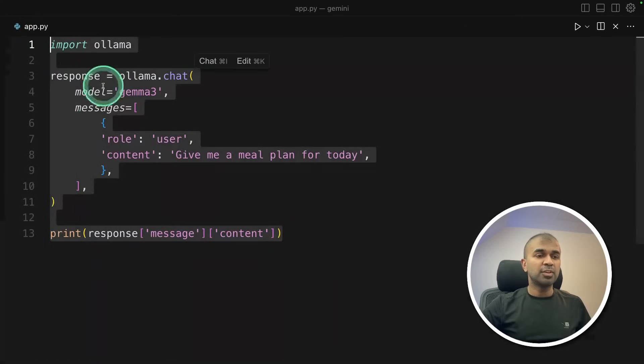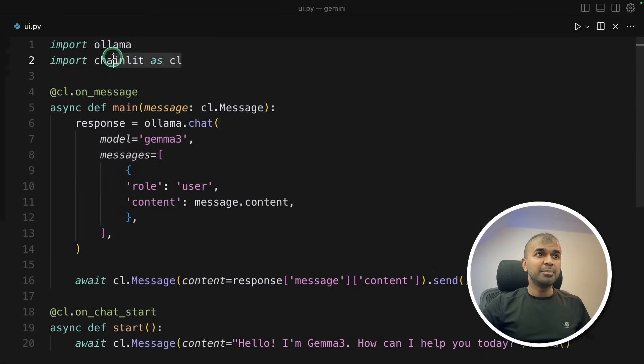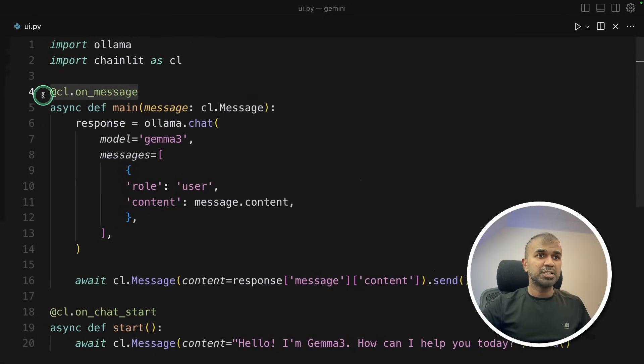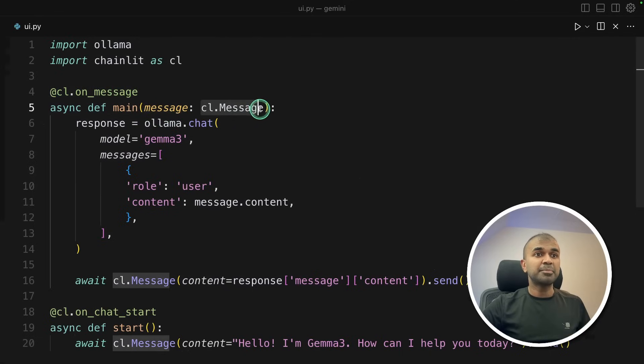Now, how can we convert this small code into a user interface or a chatbot? It's very simple. So I imported Chainlit as CL, then on each message, so that is the question which we are going to type in a chatbot. So that message will be passed in the content area.